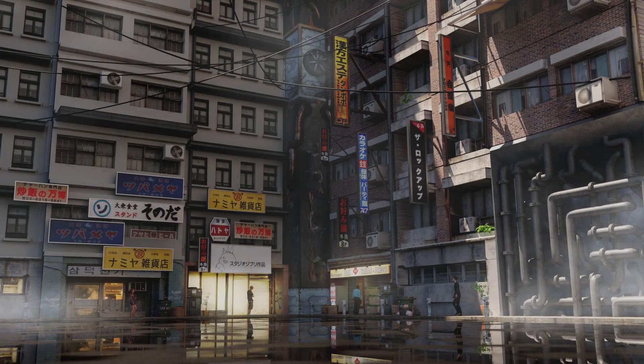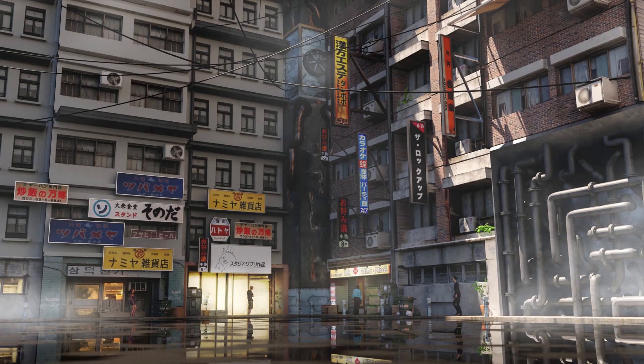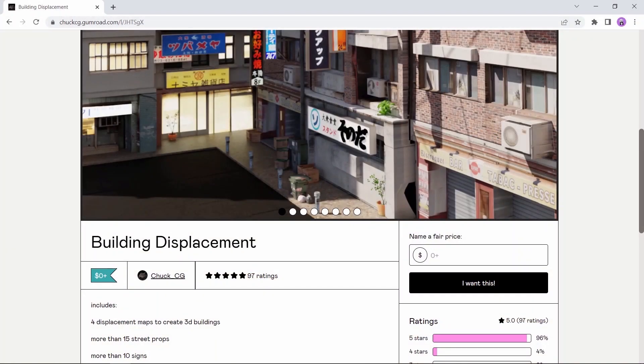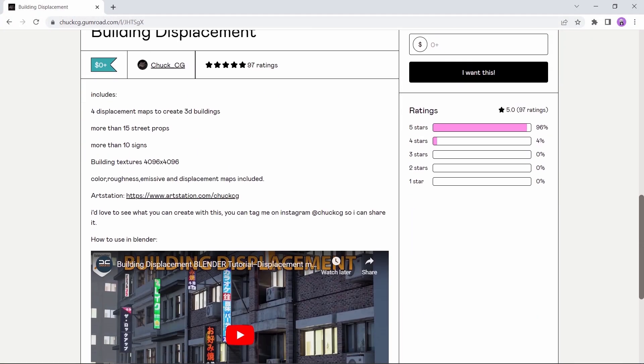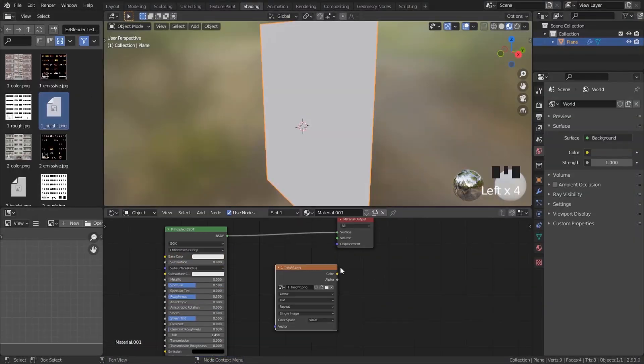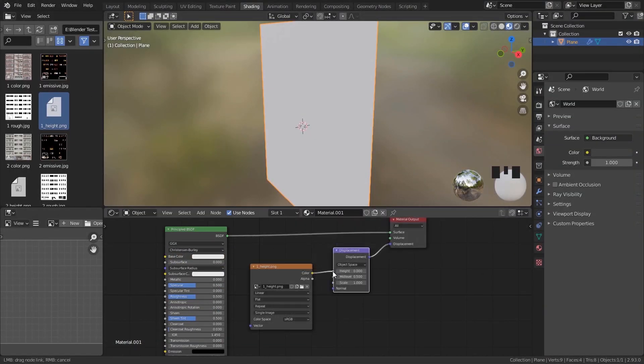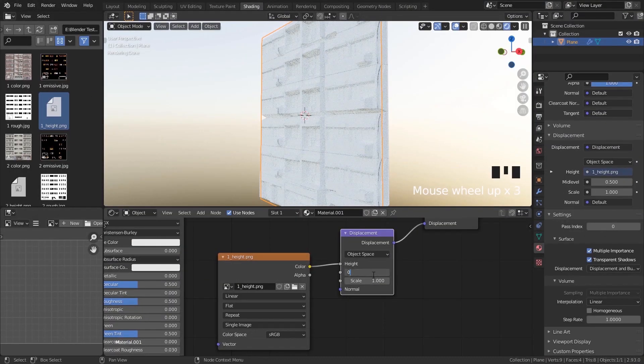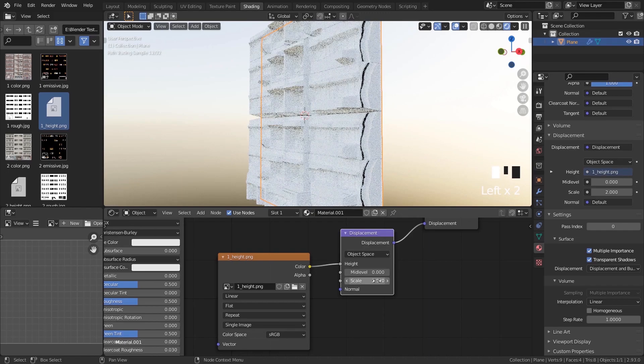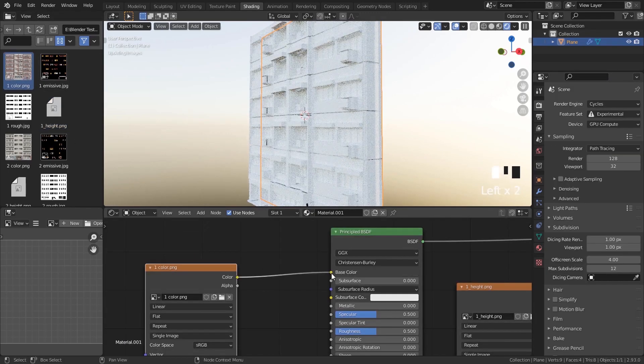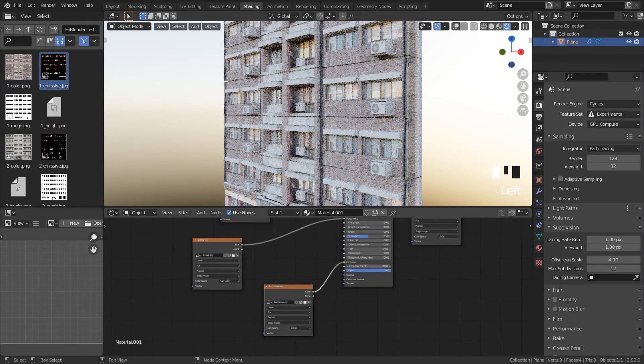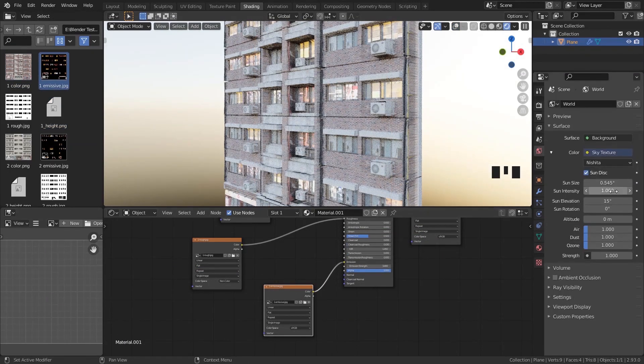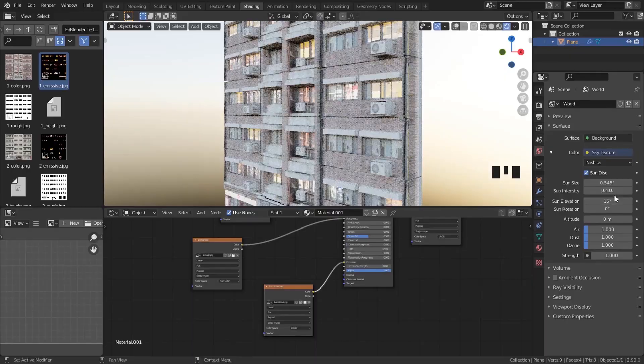At number eight, we have the Building Displacement add-on. This one can help you create 3D buildings out of displacement maps. The process is fully explained in the page here, so you might get the tool while it's still free. This one is awesome for creating assets and background city view.